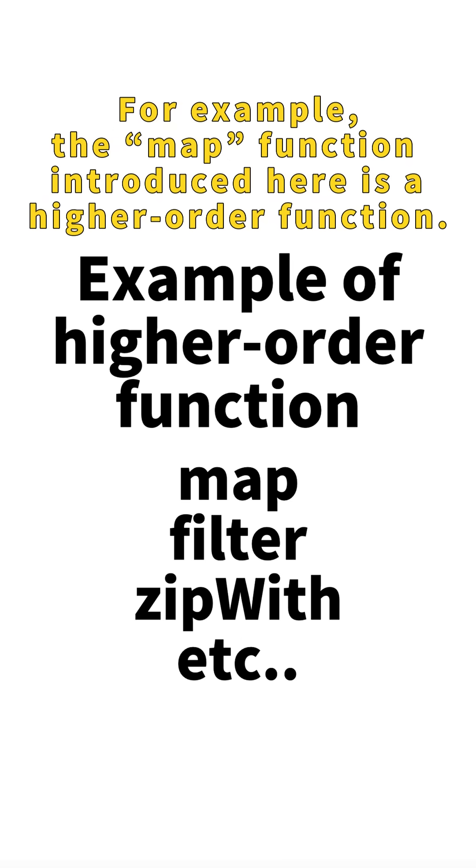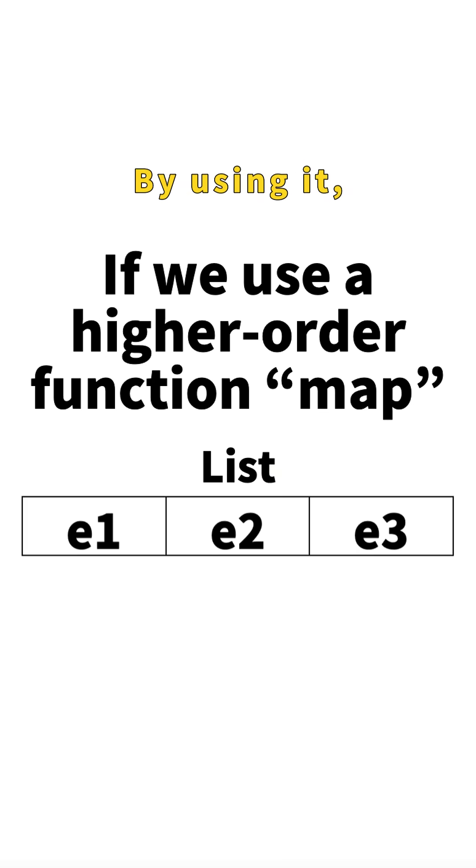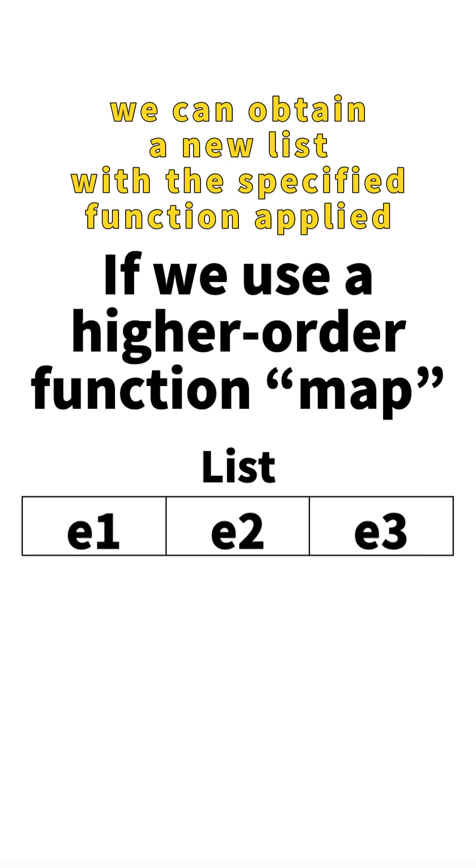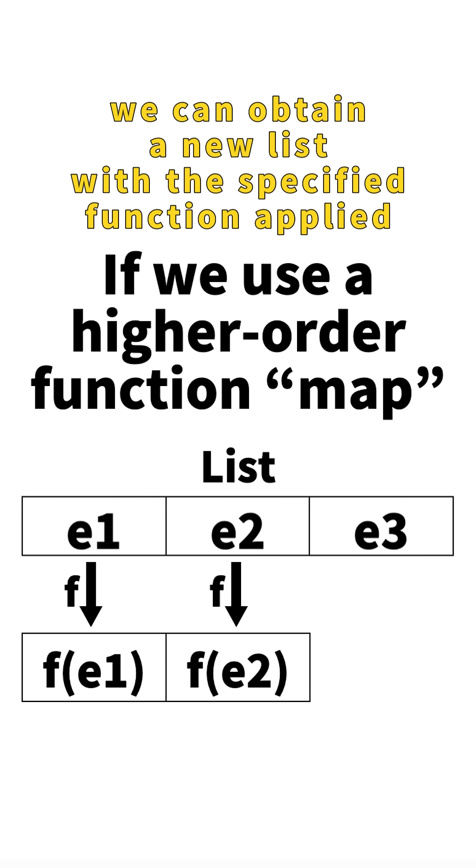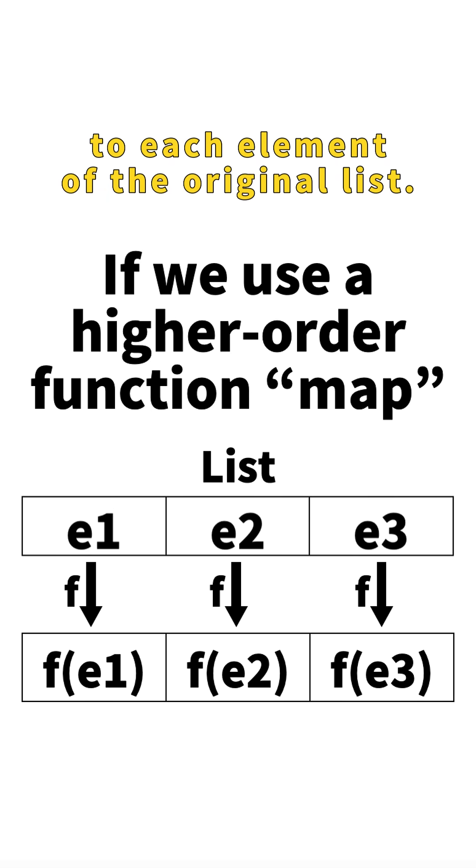For example, the map function introduced here is a higher-order function. By using it, we can obtain a new list with the specified function applied to each element of the original list.